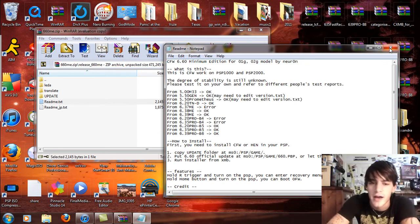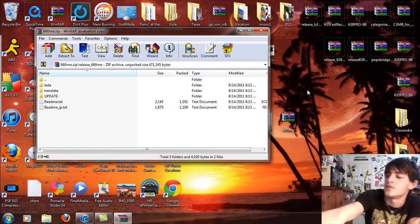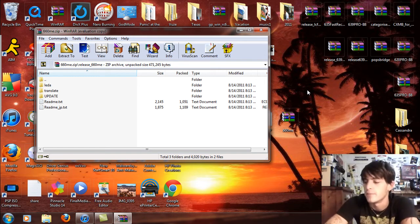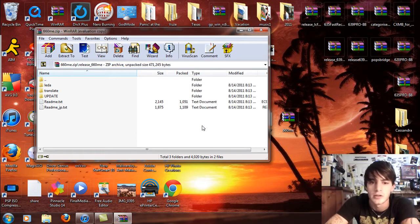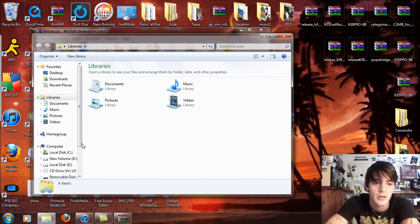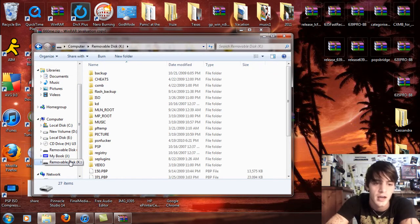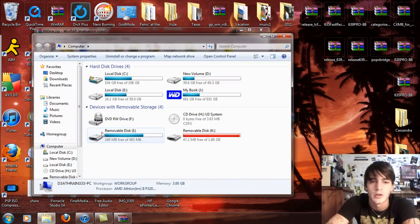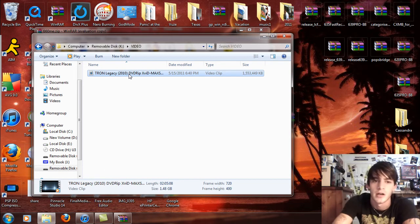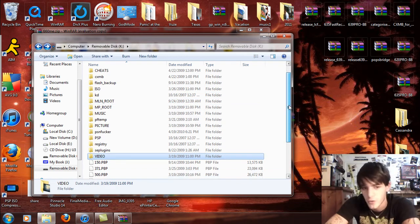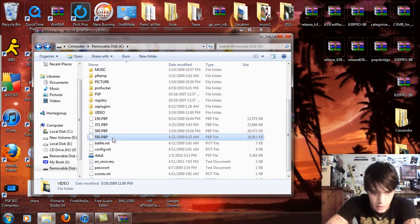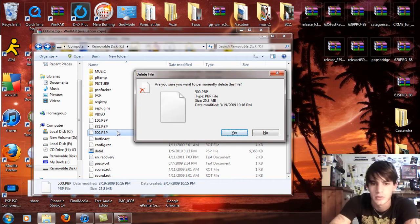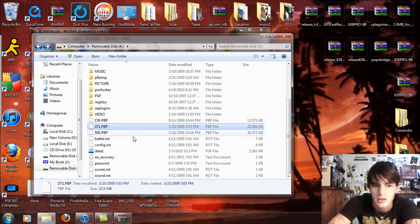You're going to see a readme text and the release 6.60ME. If you open that up, you're going to see the LEDA update and the update folder. Inside the update you'll see the e-boot. Now, take your PSP, turn it on, and connect it into USB mode. Open this up and go to the removable disk, or go to start, computer, and select removable disk K. I'm going to have to delete some things.